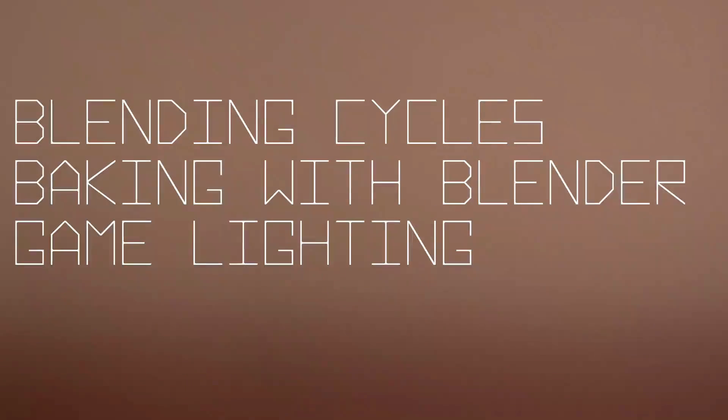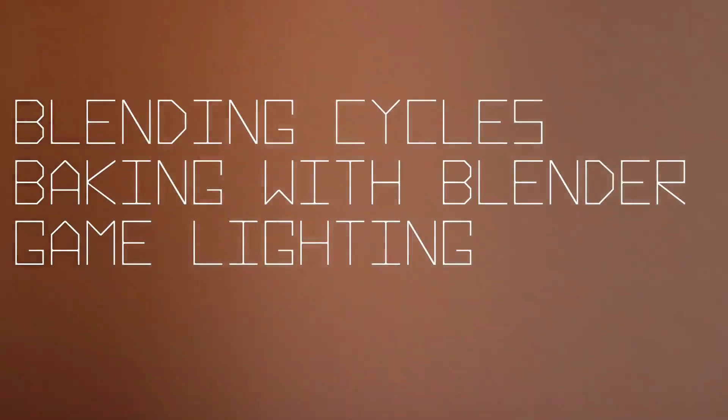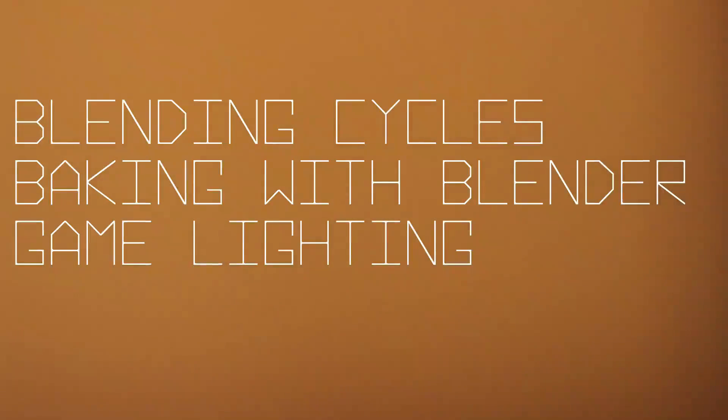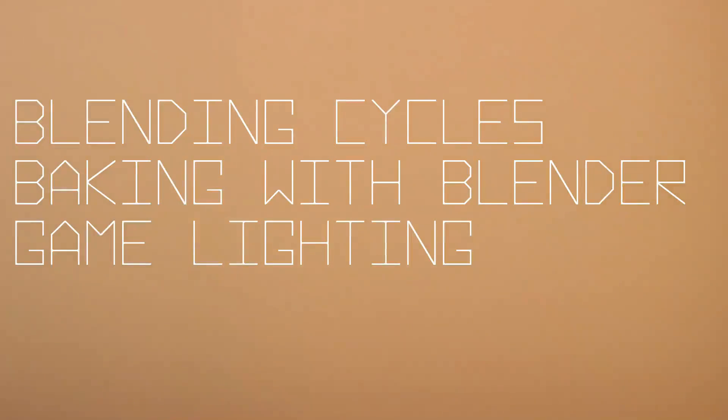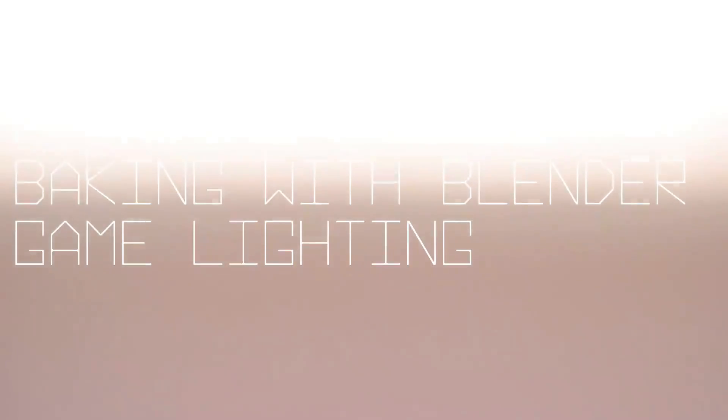Hello all, welcome to today's tutorial. Today we're going to be talking about blending cycles baking with the game engine and making something that looks nice without worrying about unrealistic textures when you bring it into the Blender game engine.